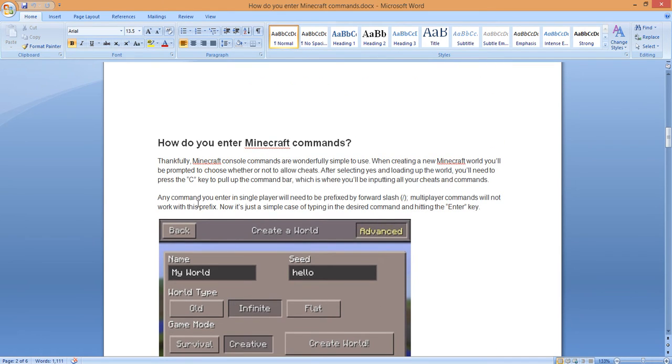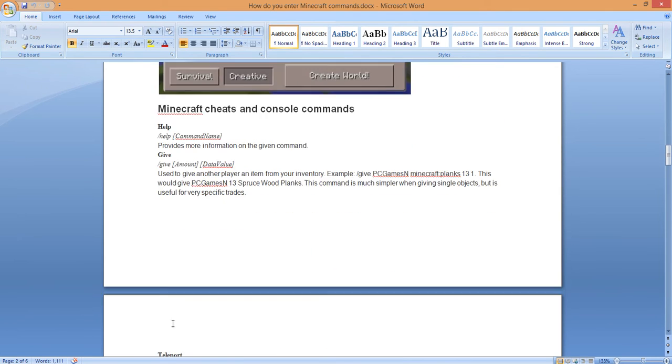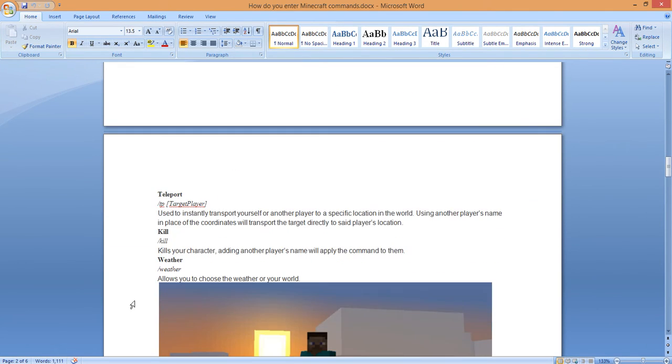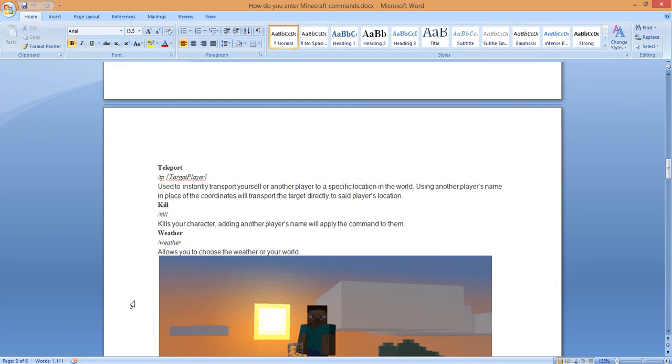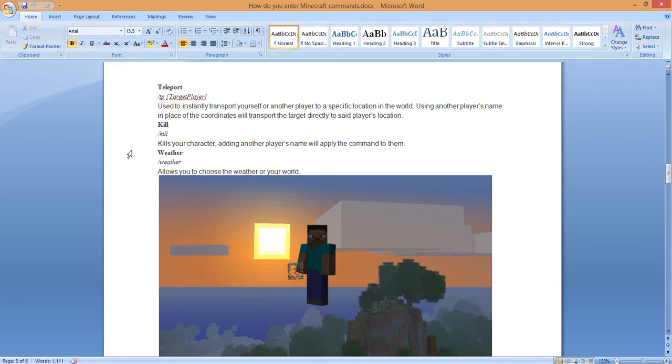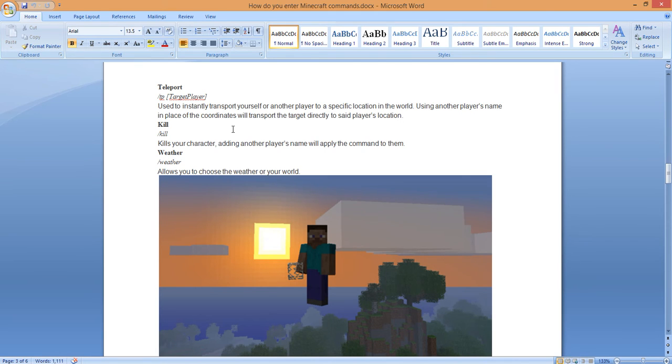Again, hit the C, forward slash, whether it's help or give. Teleport. Maybe you want to teleport, you want to be able to move around in this game. Forward slash, again, after you hit the C, you're going to enter this in your single mode. Here we go: forward slash TP, the target player. This is used to instantly transport yourself or another player to a specific location in the world. Using another player's name in place of the coordinates will transport the target directly to the player's location.